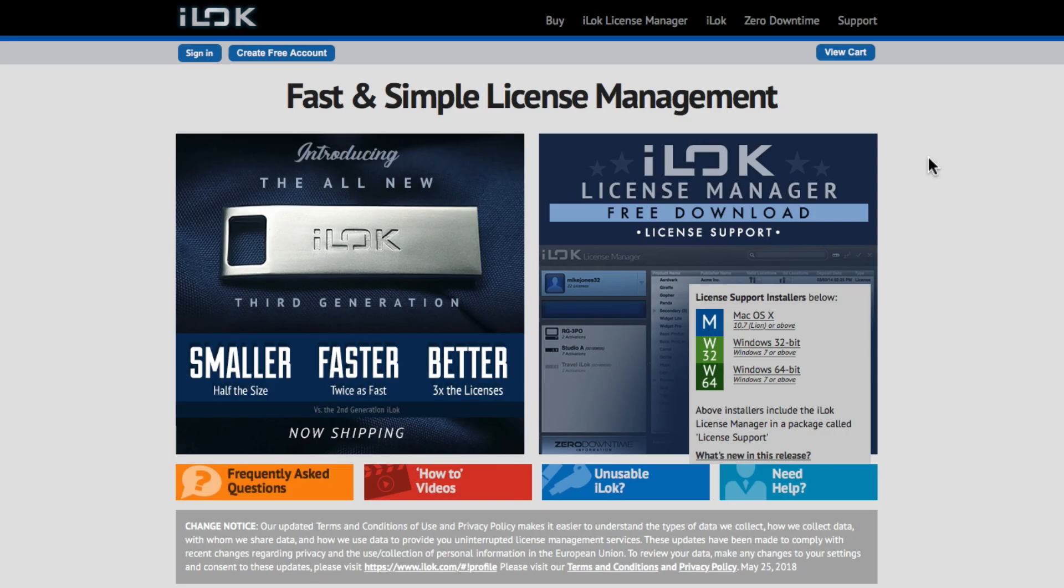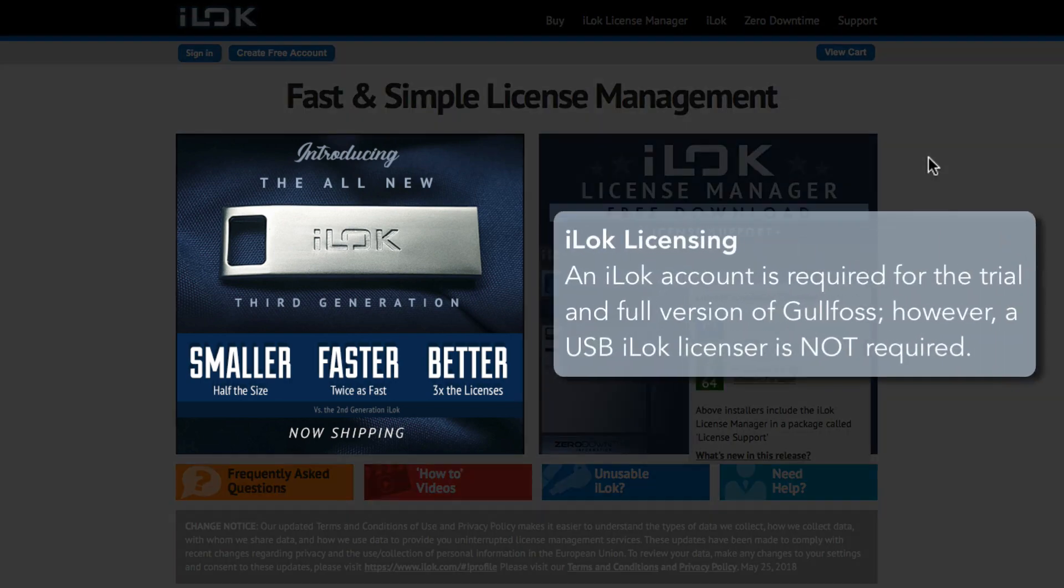Gullfoss uses the iLok license system to store both the trial license and the full version of the license. However, you do not need a USB iLok to install this. You can use the iLok cloud, or you can move the trial license over to your computer. However, if you prefer using a USB licensor, you can do this as well.